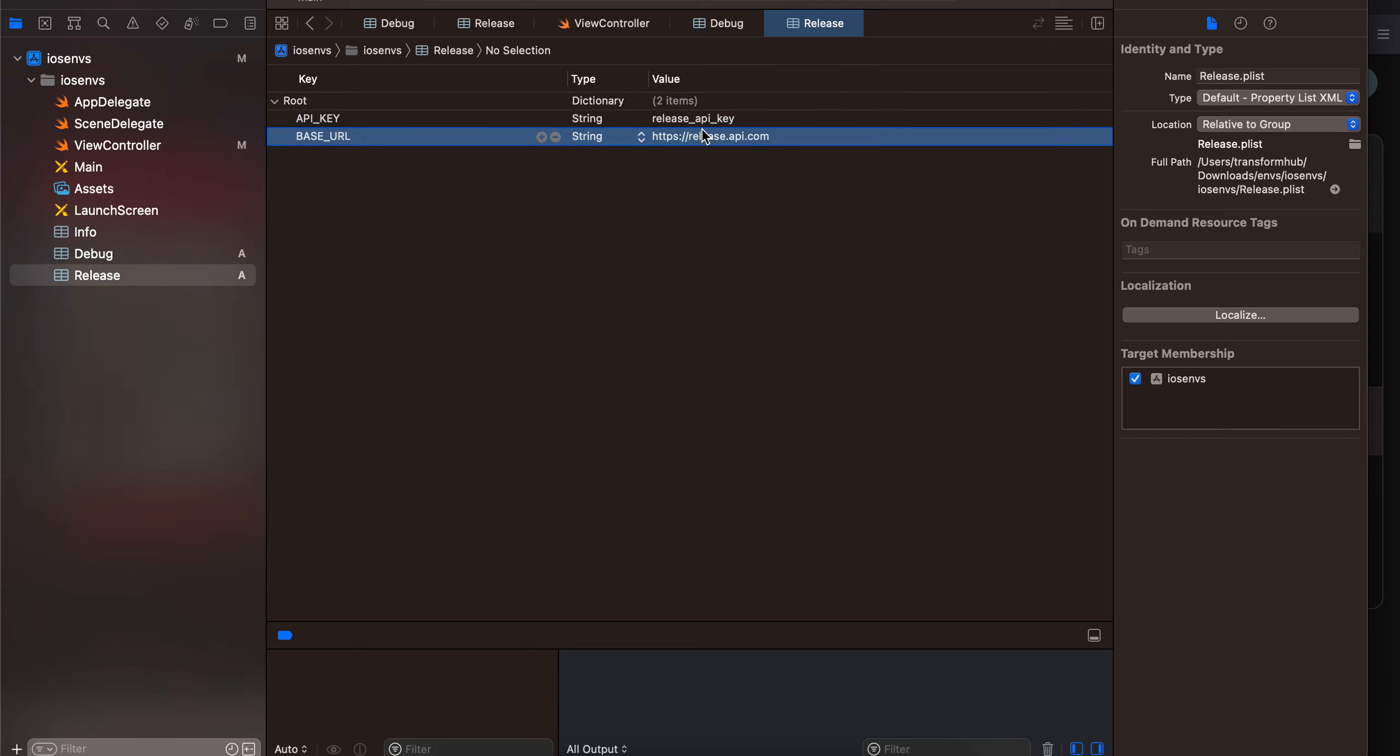Now I already know that there is something called XC config for iOS project as well but unfortunately I couldn't get it working with Swift. That's why I decided to go with this plist approach.